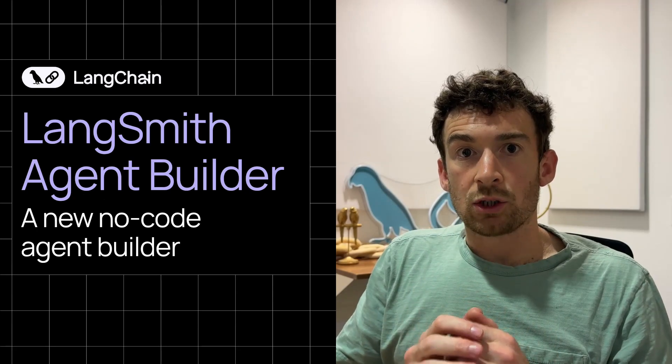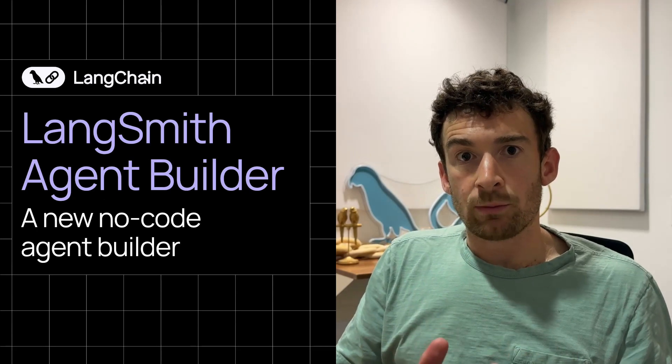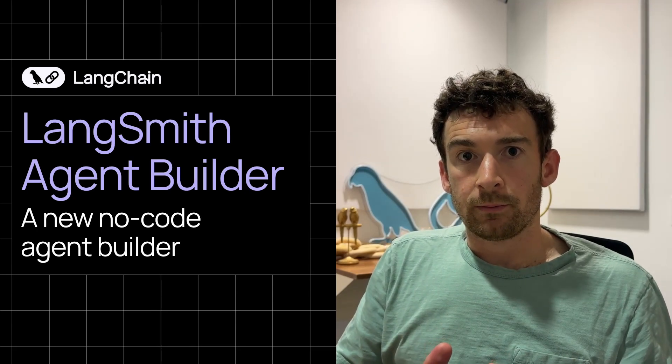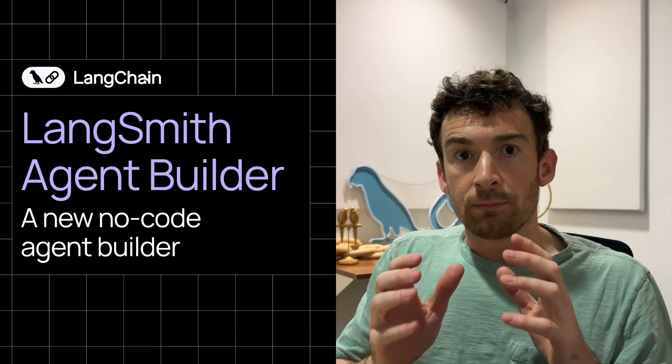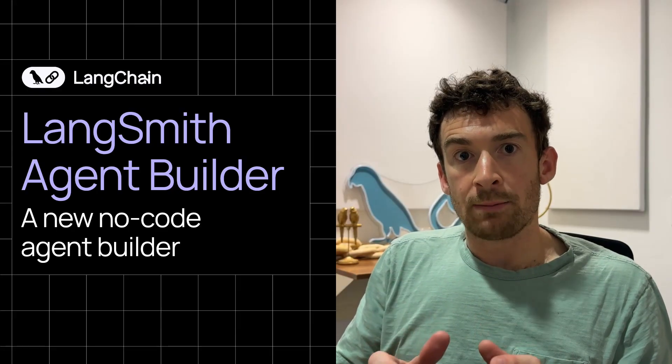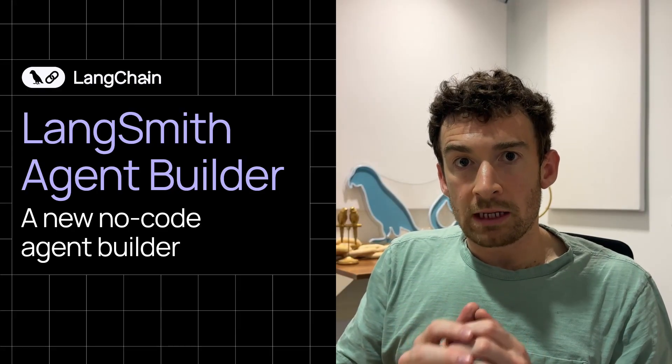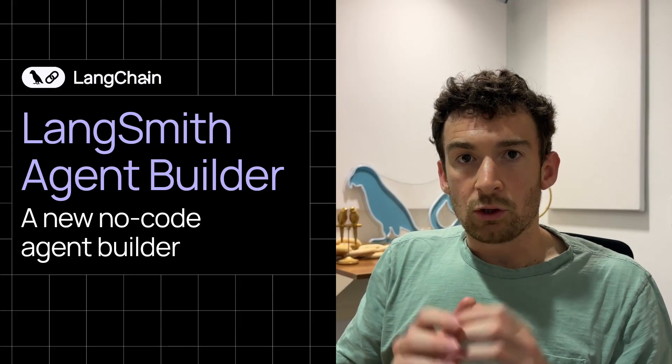Today, we're excited to launch LangSmith Agent Builder. LangSmith Agent Builder is a completely new type of no-code agent experience.